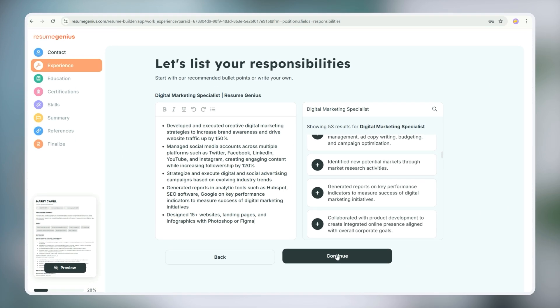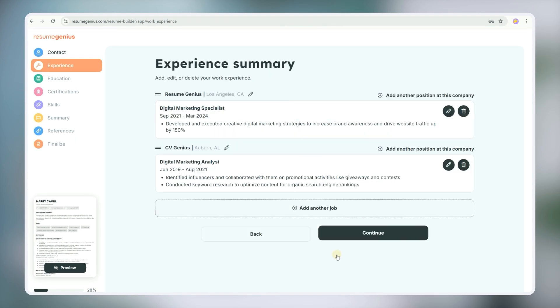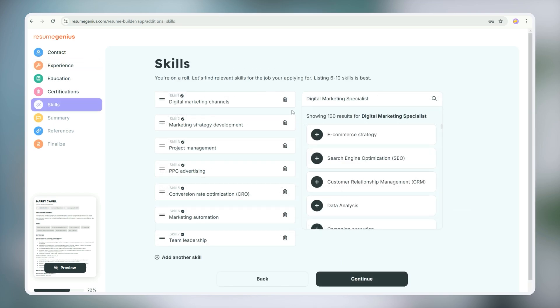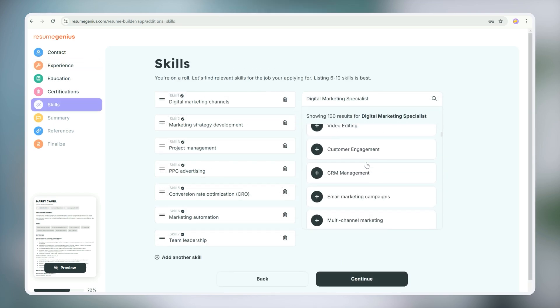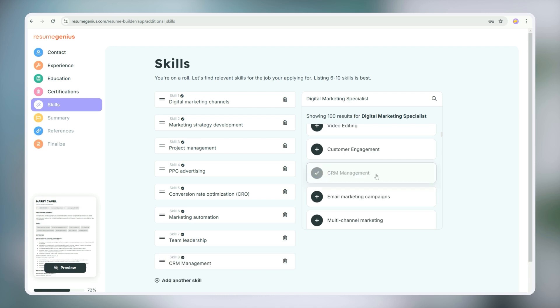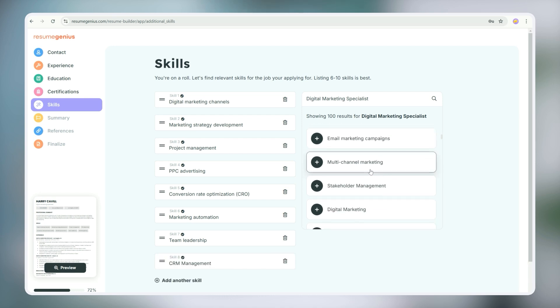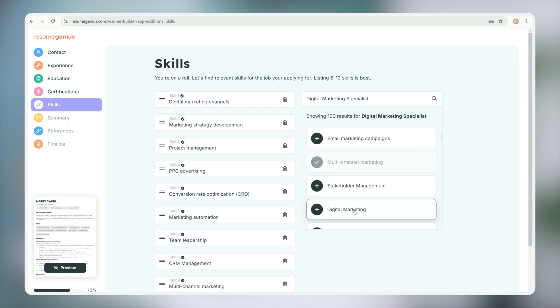Once you're happy with how it looks, click Save. It works the same way for your skills section too. You can see if there are any skills that describe your experience better and add them. Or you can just skip this if your skills section is already immaculate.